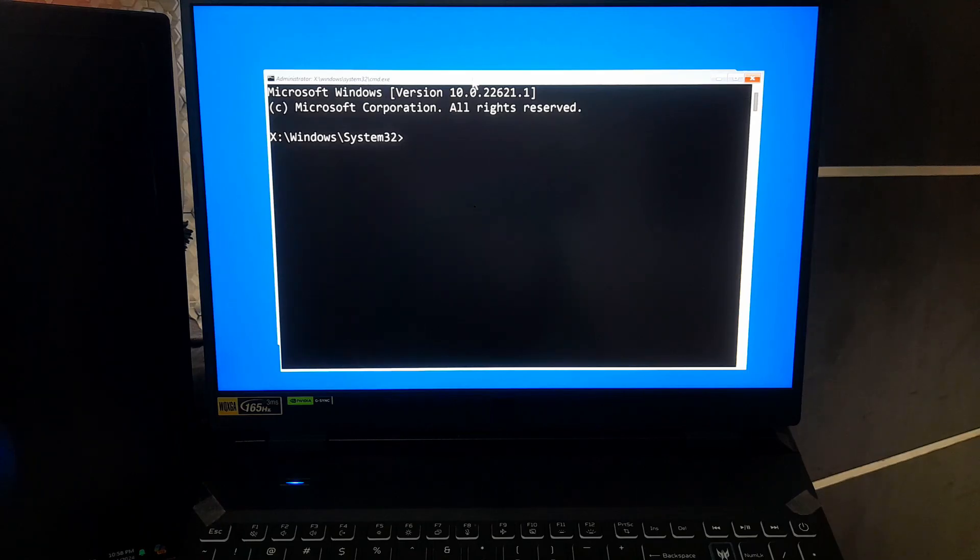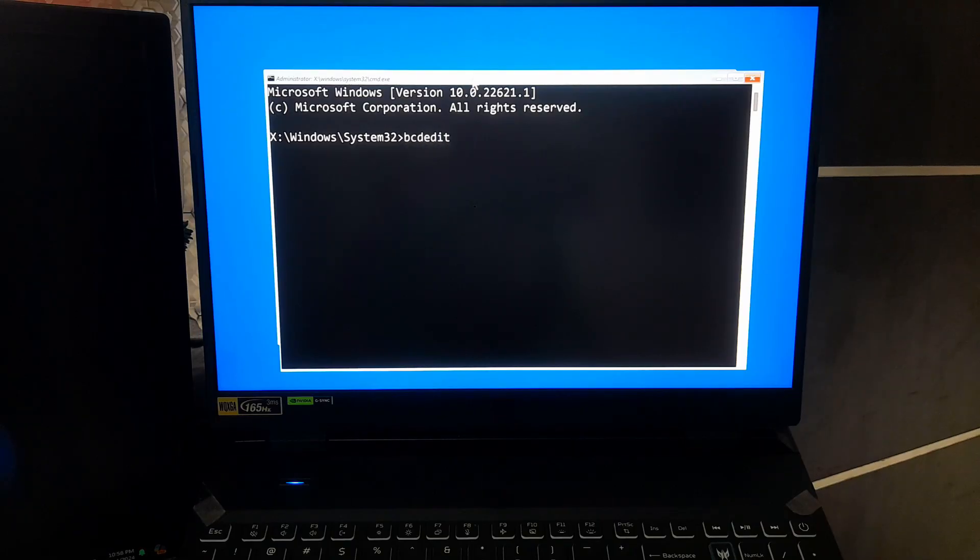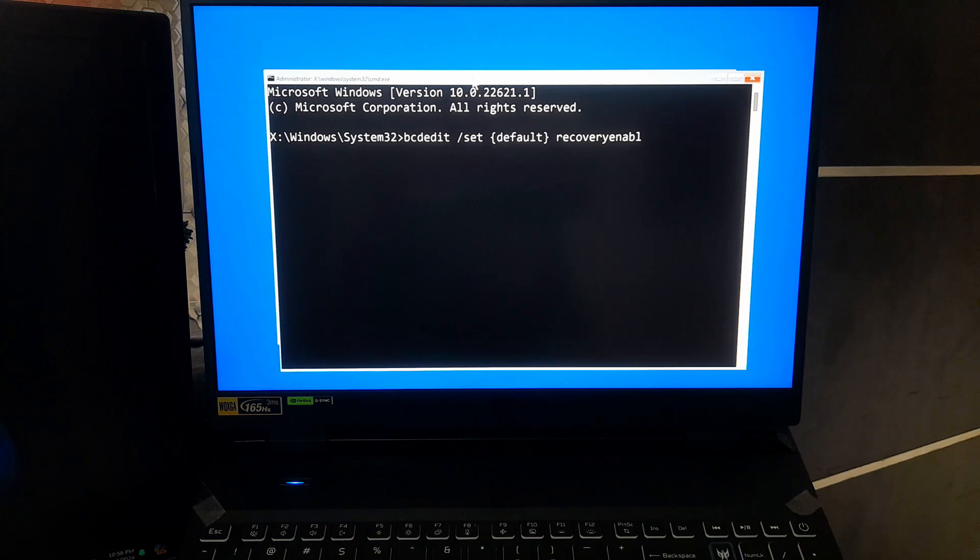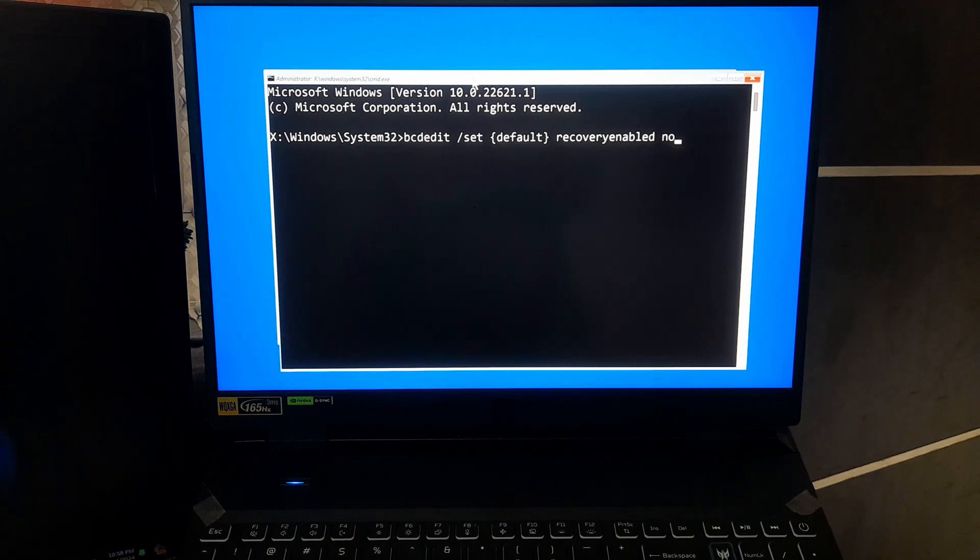Now, type the command: bcdedit space forward slash set space start curly braces default close curly braces space recovery enabled space no and press enter.